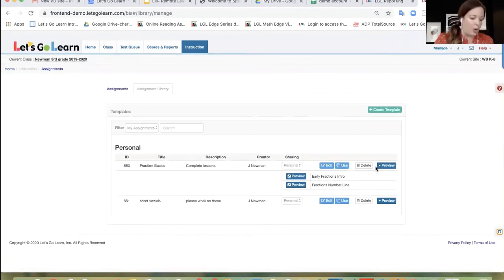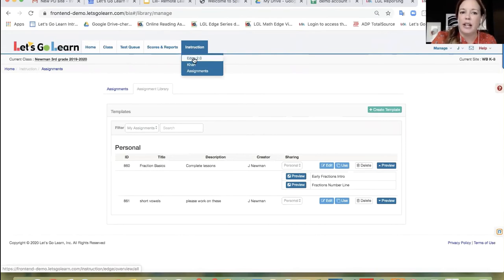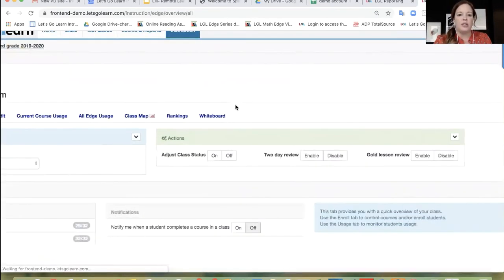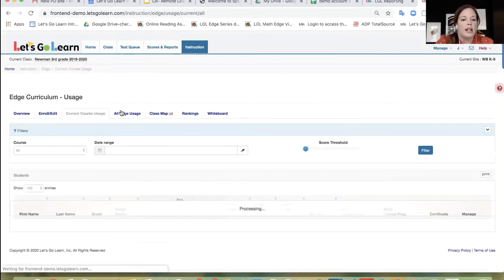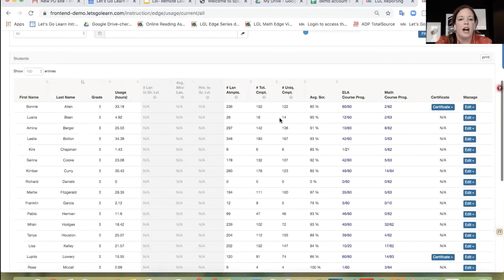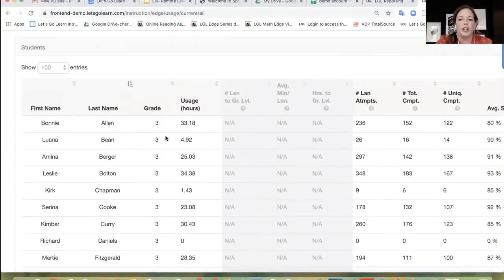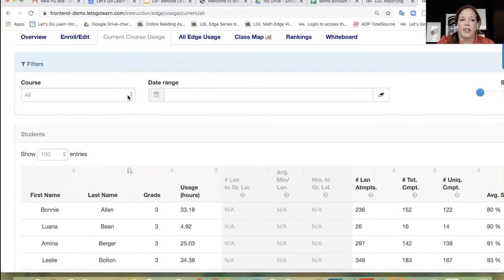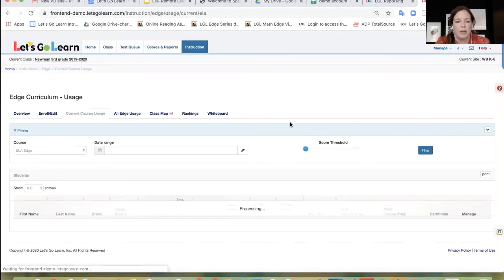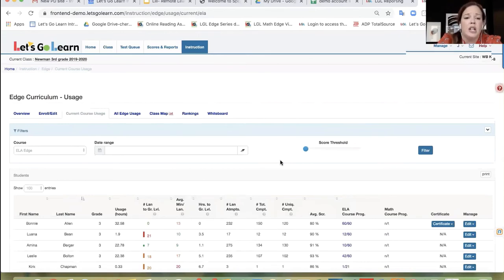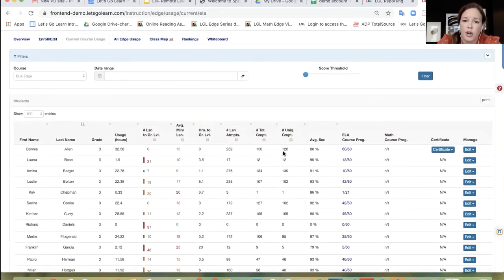The last thing I want to go over today is how to monitor edge use from your home office. You're going to go into your instruction tab and click on Edge 2.0. When you do that, you're going to see a series of subtabs towards the middle of the page. We're going to focus on current course usage. When I click on that, you're going to see that a lot of these are N/A, because we are looking at two courses together. We're going to go ahead and filter that to just look at ELA Edge. When I do that, you're going to see all those columns open up so we can look at it separately. What we're seeing here is all of the current path the student is on.